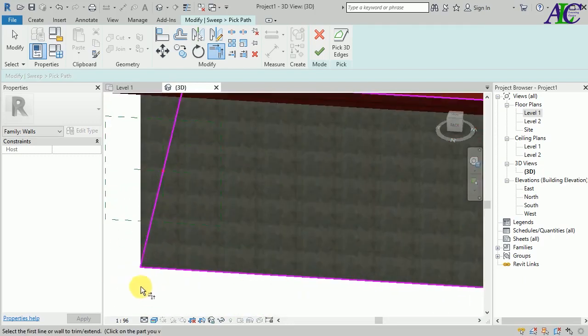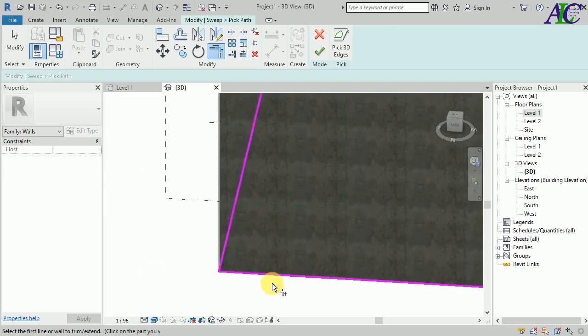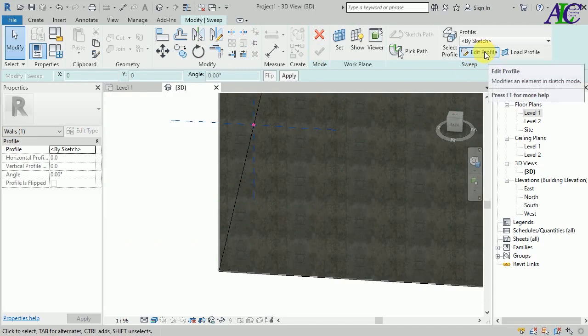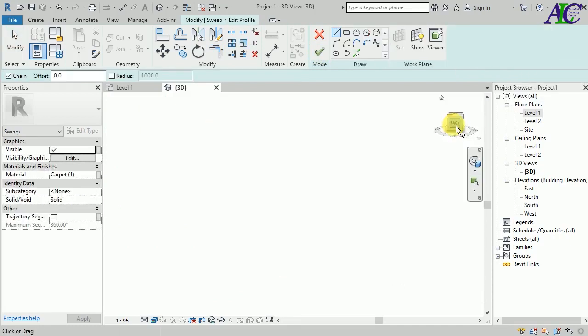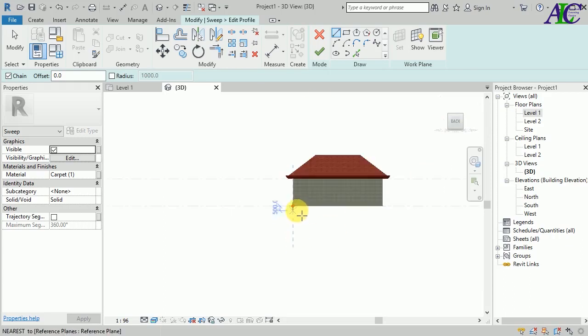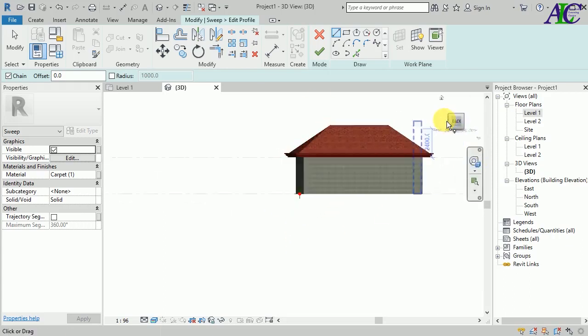Okay, that's all. The join is okay. And now edit profile. So let's go to this elevation, maybe this one.